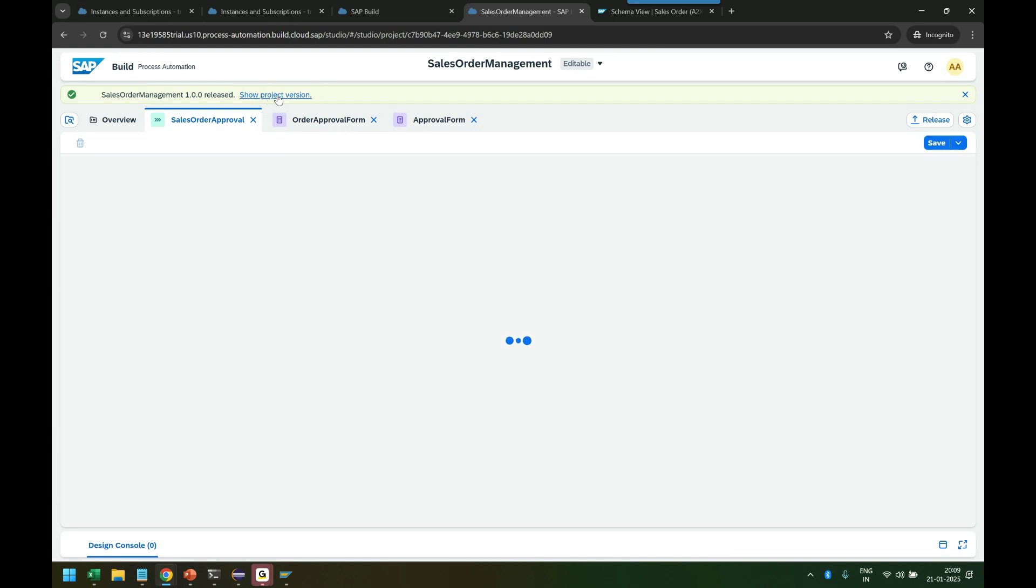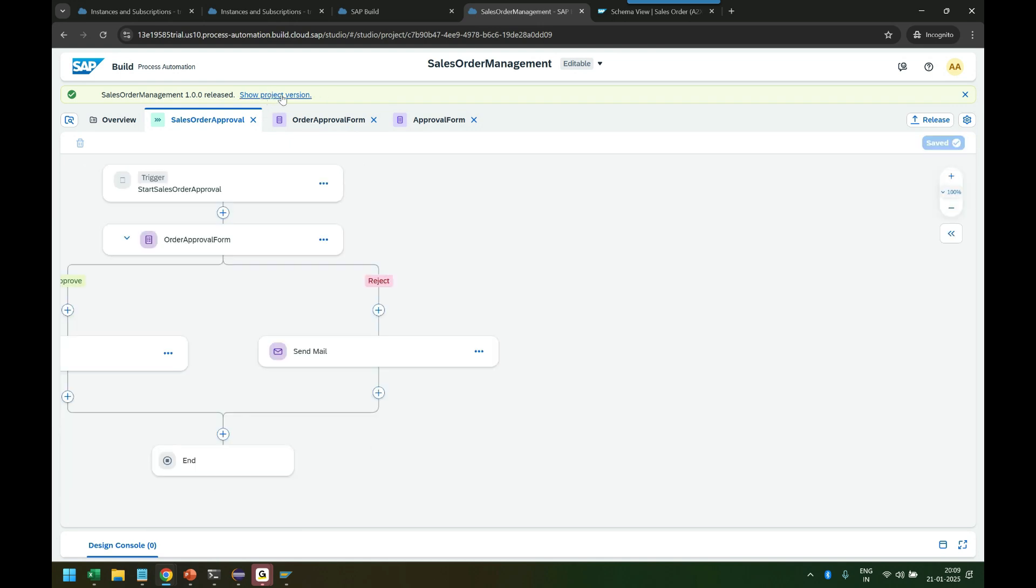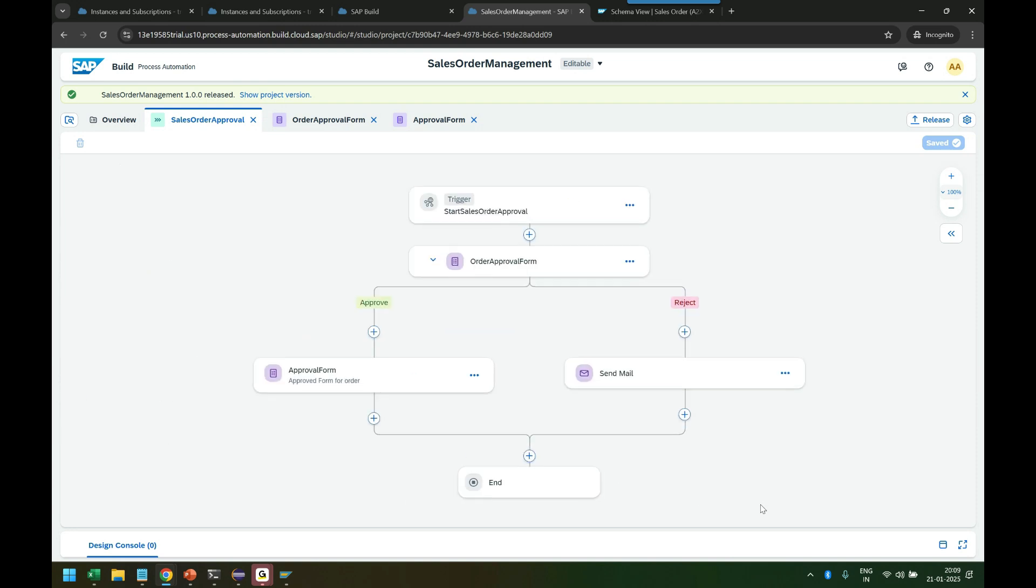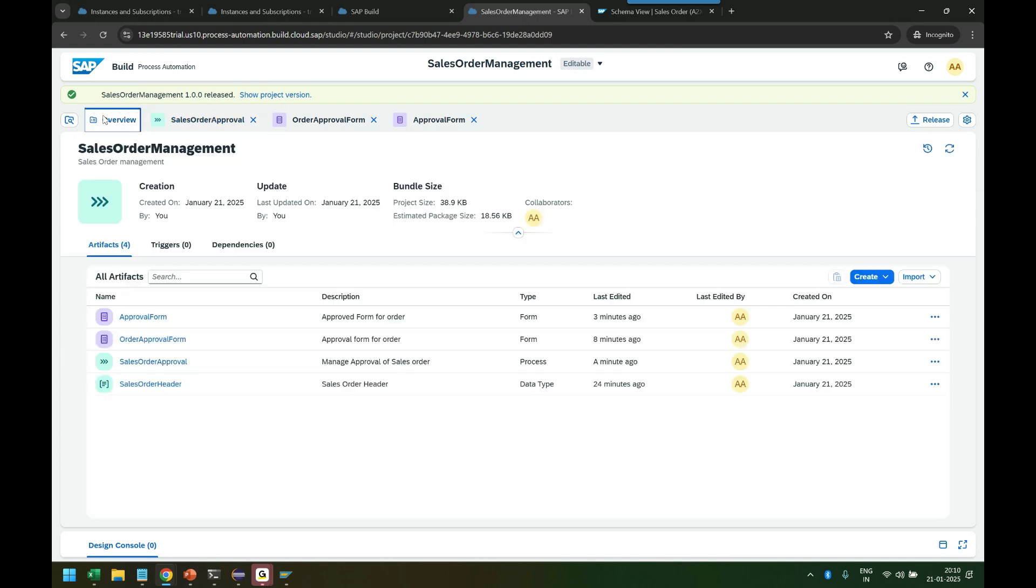So you can see show project version. It also does a version management of your process. So at any point of time, let's say if a process has a flaw and you want to go back to the last version, you can do that. Once you're done, you are ready to deploy this process to the cloud.